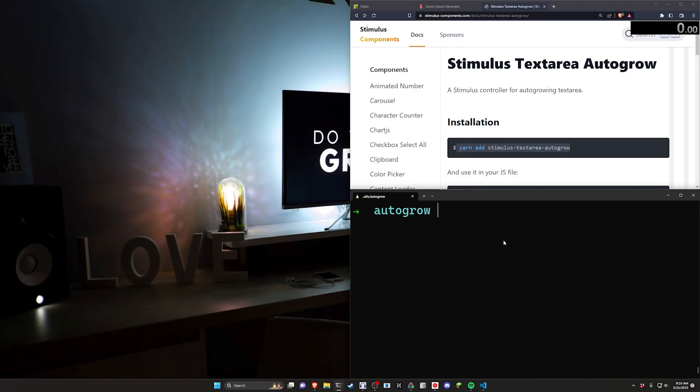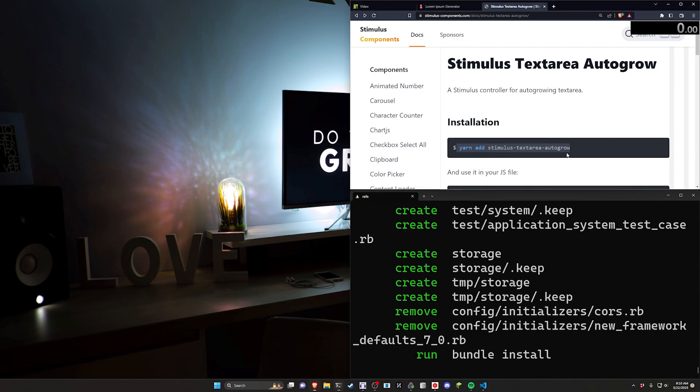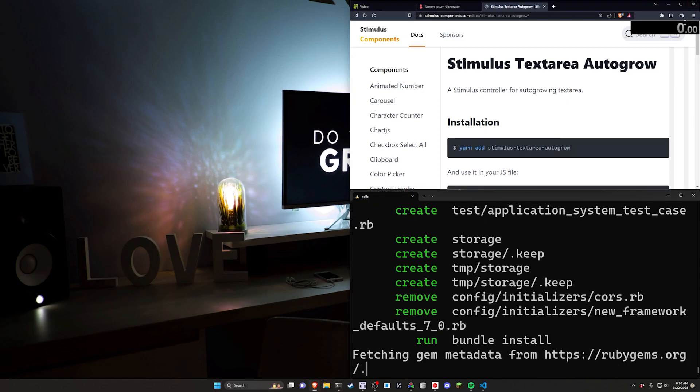So I'm going to go ahead and close out of this existing project and we're just going to do a Rails new. I guess I have to remove that so we'll say rm-rf video and then we'll do a Rails new video and we'll use dash j for ESBuild and dash c for Bootstrap. I just can't be bothered.